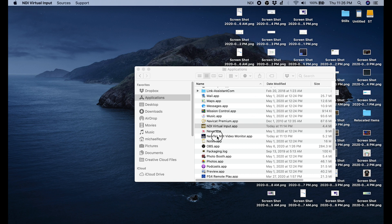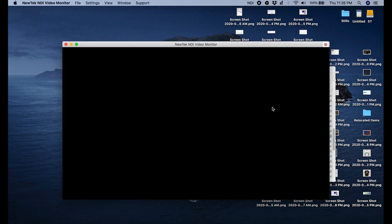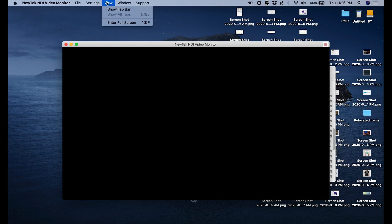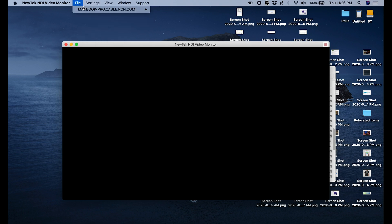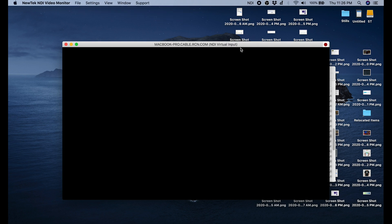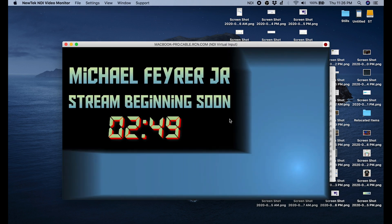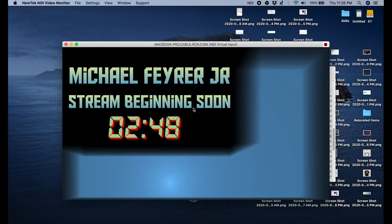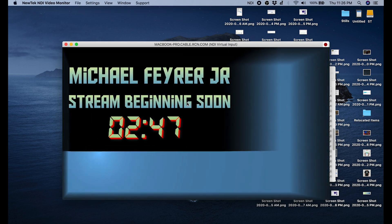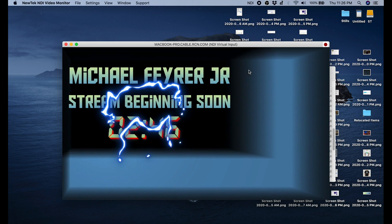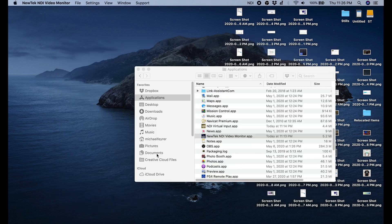Next, we're going to go and we're going to open New Tech NDI Video Monitor app. In order to see your OBS, you have to go into File. Go to MacBook Pro, the same thing. And then select your NDI Virtual Input. And there we go. Woohoo! We have our OBS output.